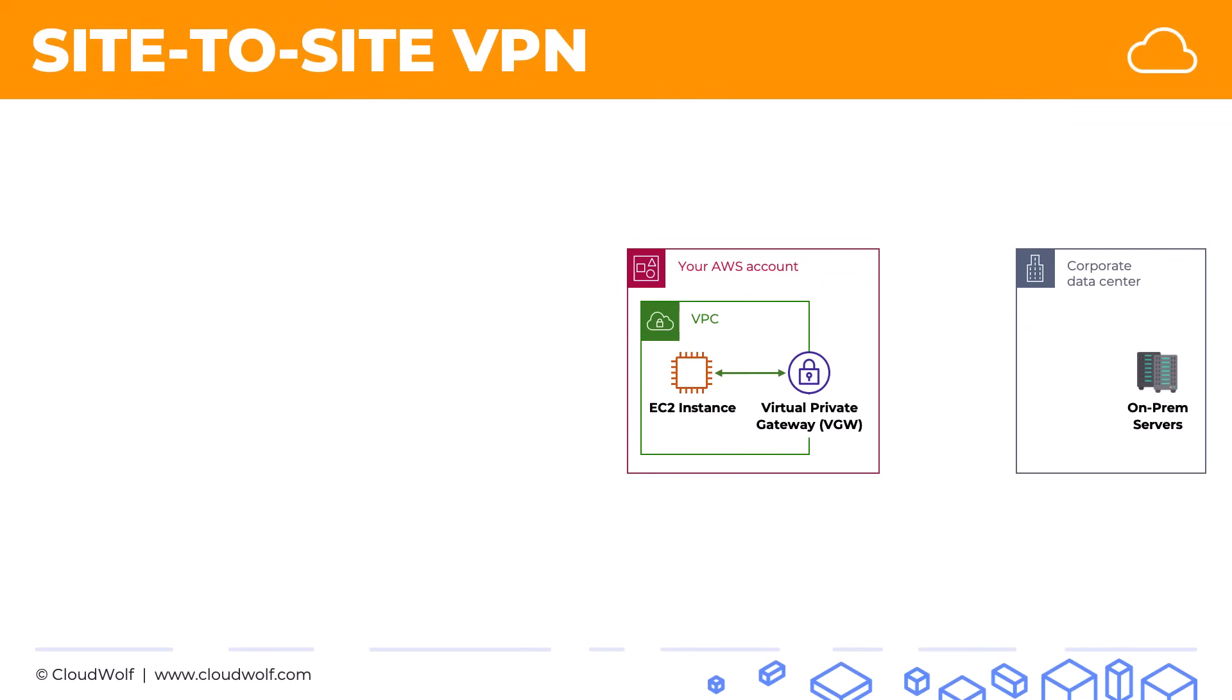At the same time inside our corporate data center we'll need to set up a VPN device and we will need to point a customer gateway or CGW which we set up inside our AWS account to that VPN device. So here on the diagram you see the CGW actually inside the corporate data center. This is because it's representing the VPN device that we've set up inside the corporate data center.